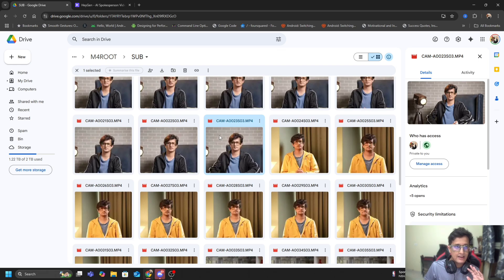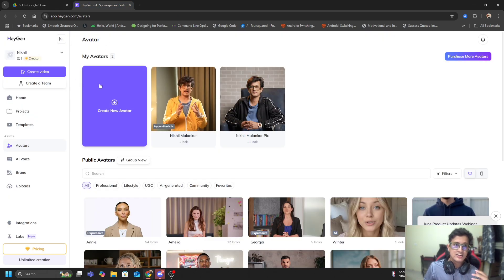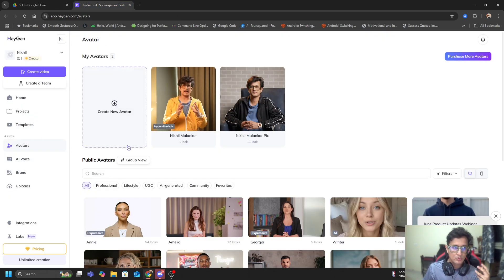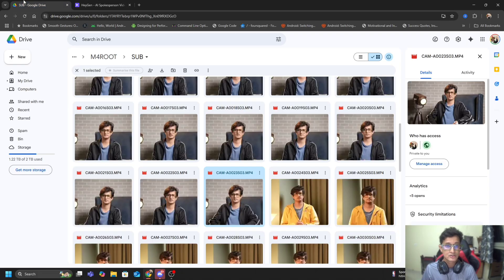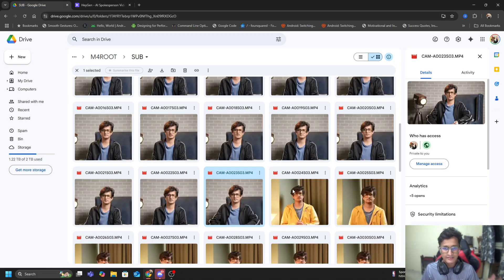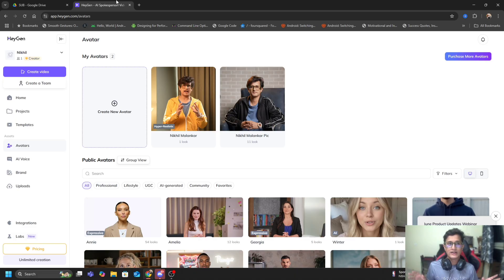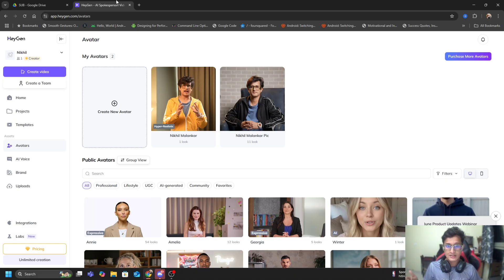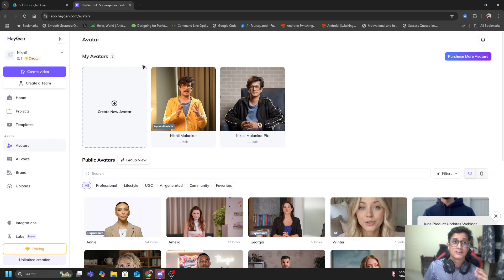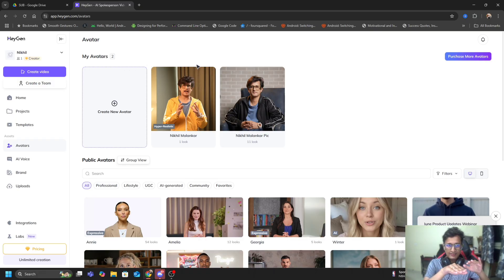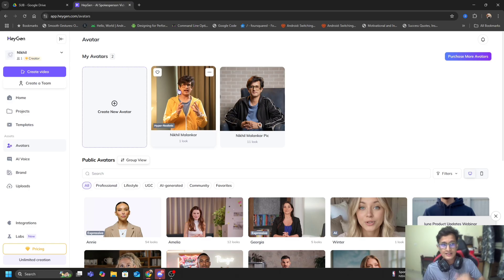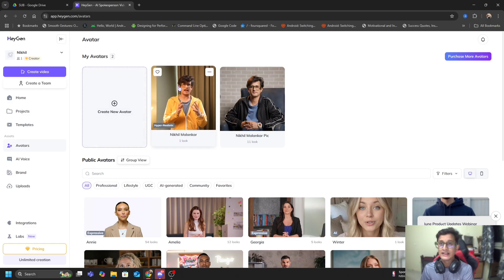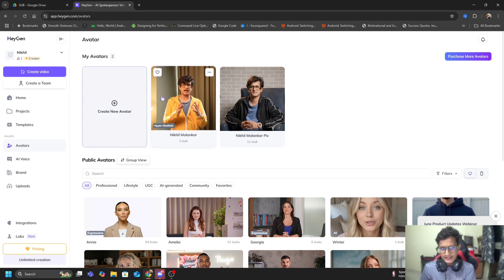Once this was done, I went to this website called HeyGen. HeyGen has this very cool thing where you can create an avatar based on these video footages. You have to feed it very high quality videos or images, and based on that HeyGen will create an AI avatar for you. While the underlying footage is actually a real footage, this is what is an AI avatar.